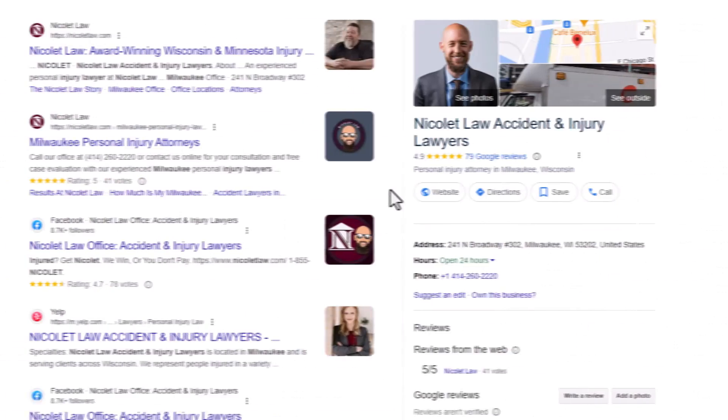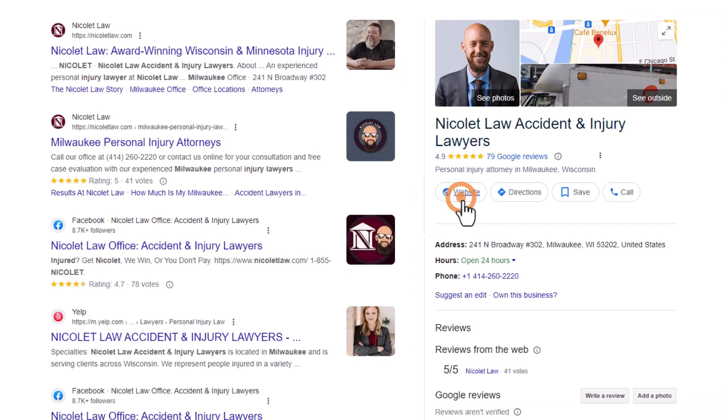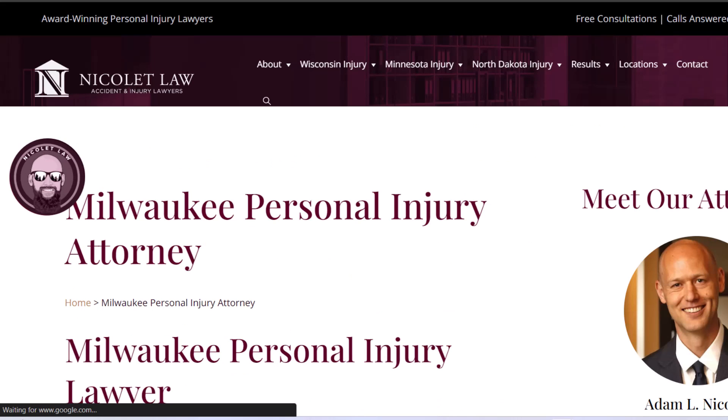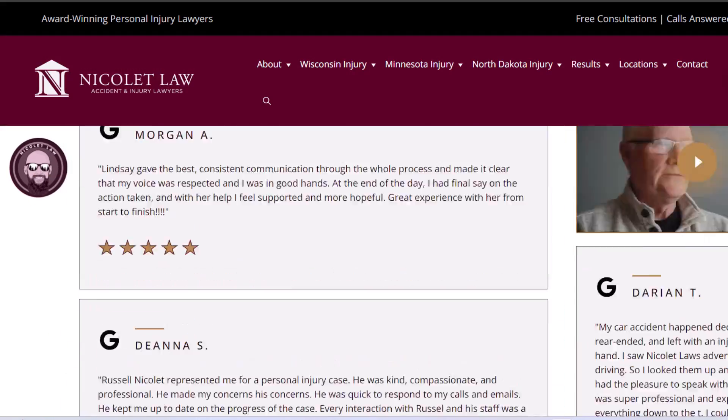For example, take this personal injury lawyer in Milwaukee. If you check out the page their listing links to, you'll notice the content is peppered with keywords like 'personal injury lawyer' and 'Milwaukee.' This focused approach helps their Google Business Profile rank better on Google Maps. But remember, you've got to find a sweet spot with your keywords — using them too much can make Google think you're spamming, which is bad, but using them too little means you might not rank as well as you could. That's where ChatGPT can help you out.